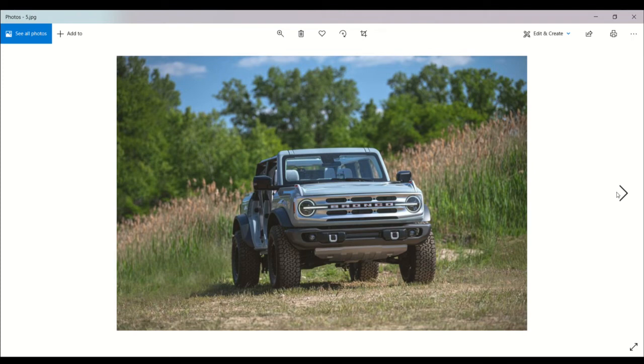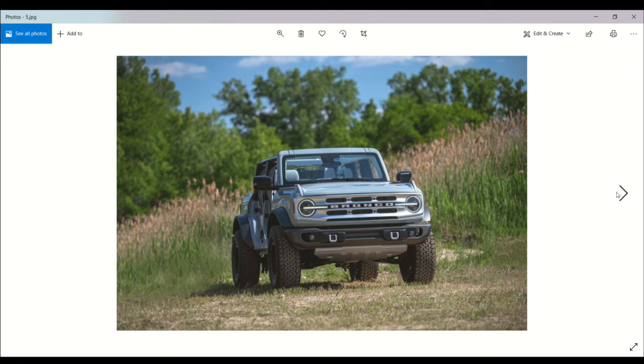Now that Ford has revealed the vehicle, we have a much better idea of its capability and specifications. The new Bronco is definitely going to arrive in dealerships in 2021.